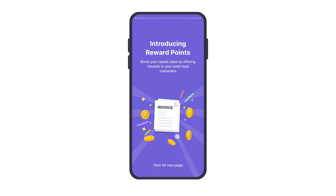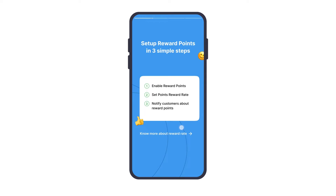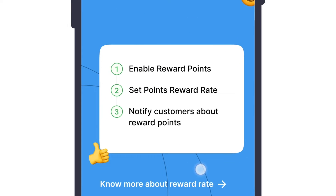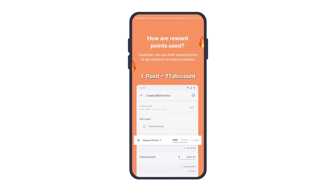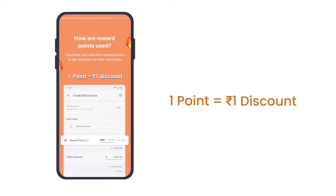We will get an introduction screen that explains how reward points work. Here are the three simple steps to enable reward points, and the reward rate can be set from your end. The redemption rate is set at one point equals one rupee discount.